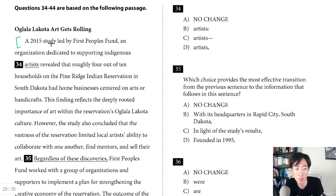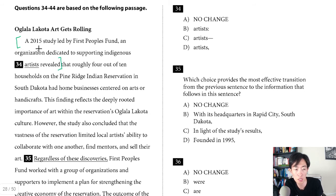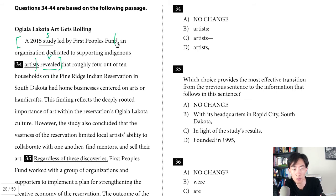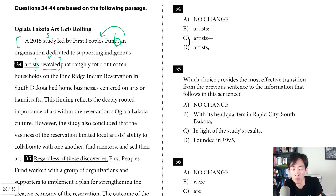Question thirty-four. Reading: 'A 2015 study led by First Peoples Fund, an organization dedicated to supporting indigenous artists, revealed that roughly four out of 10 households on the Pine Ridge Indian Reservation in South Dakota had home businesses centered on arts or handicrafts.' The subject is 'study,' the verb is 'revealed,' and 'an organization dedicated to supporting indigenous artists' is a modifying phrase describing First Peoples Fund. It's set off with a comma at the beginning but has no closing punctuation — you need to be consistent and add another comma to set it off. Answer is D. Everything else creates inconsistency — no punctuation, a colon, or a dash.